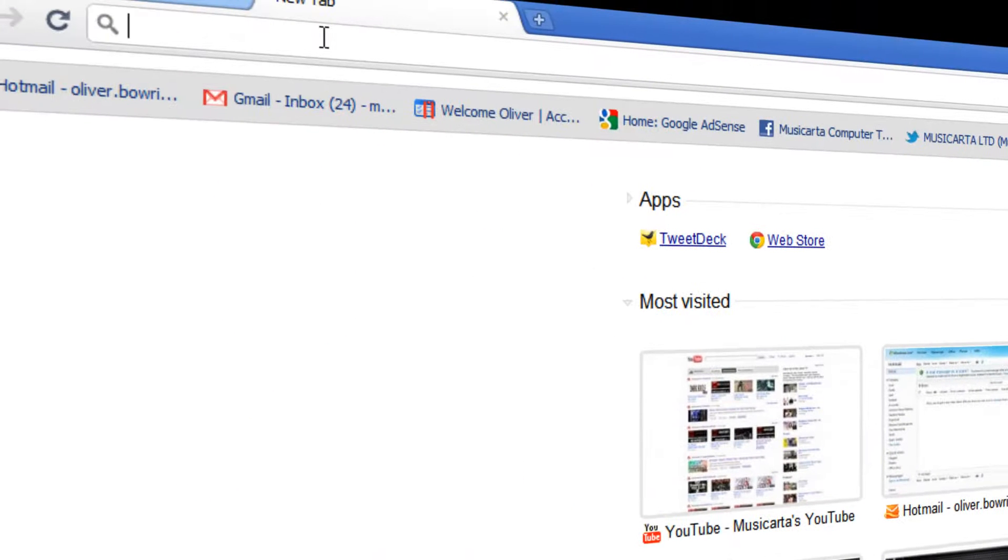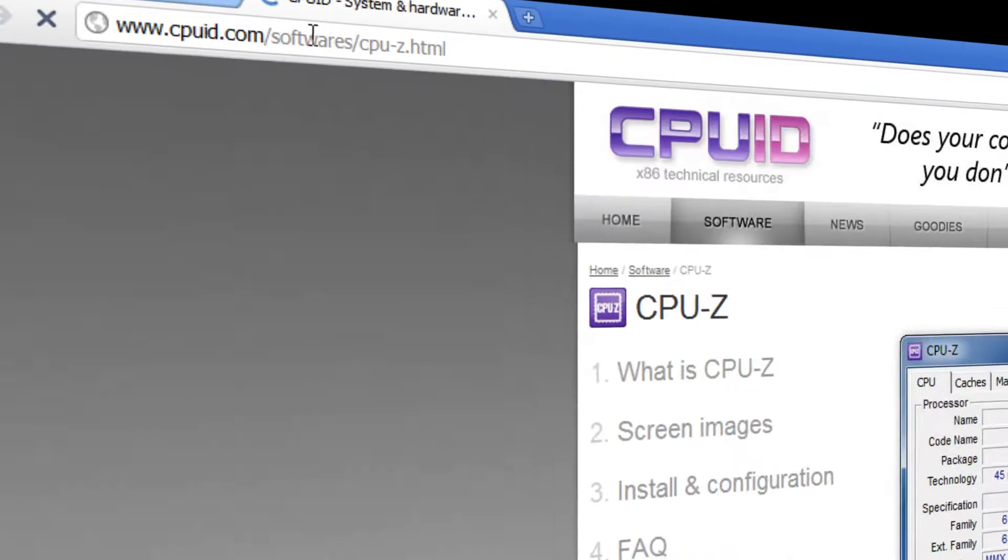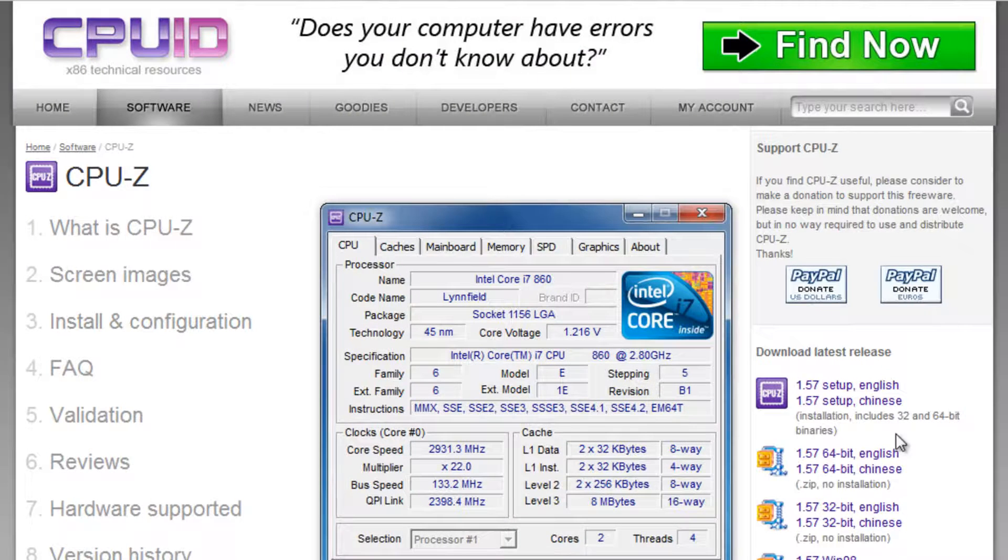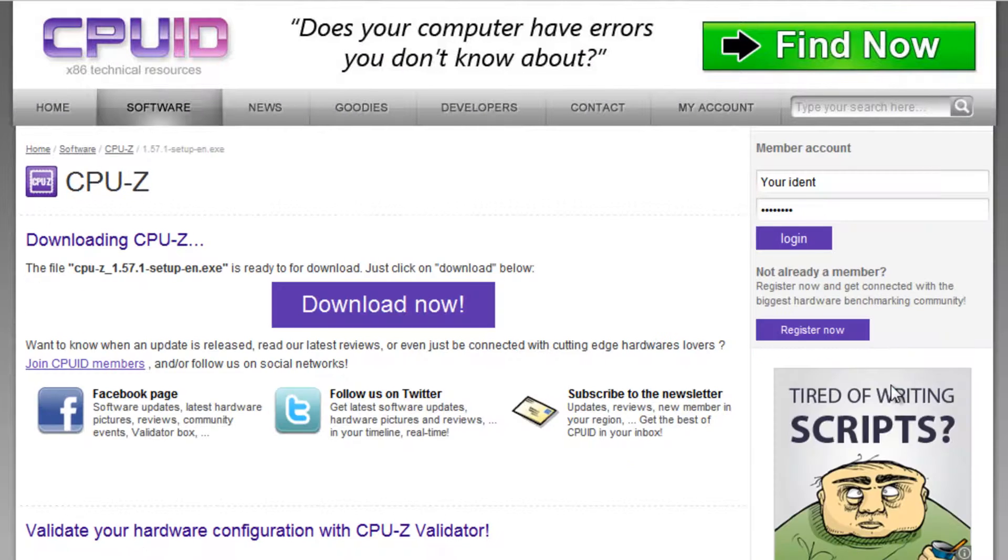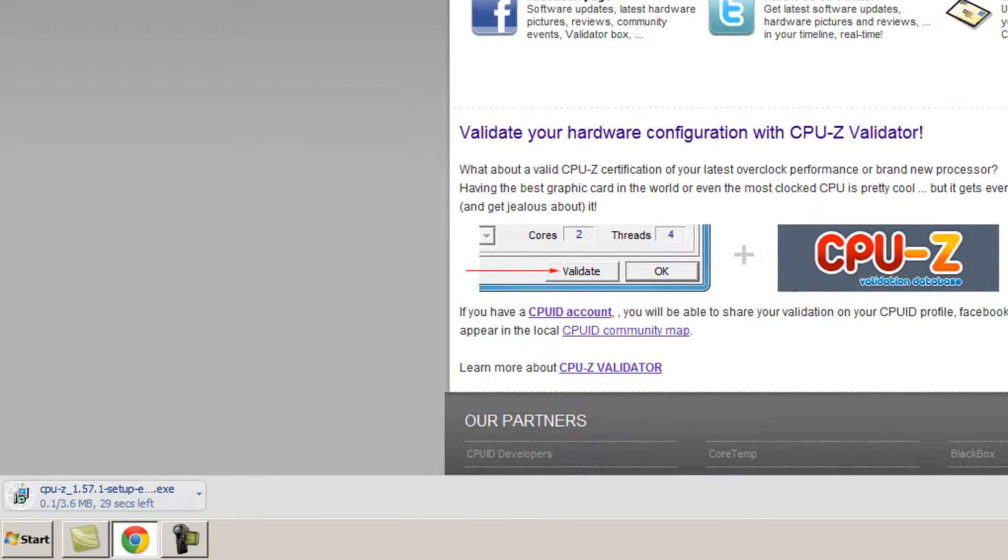If you go to this URL which is in the description box below, click the link on the side here to download the latest version of CPU-Z. Then click the big download now button in the center. The download will then begin. It's only 3.6 megabytes in size so it shouldn't take too long.